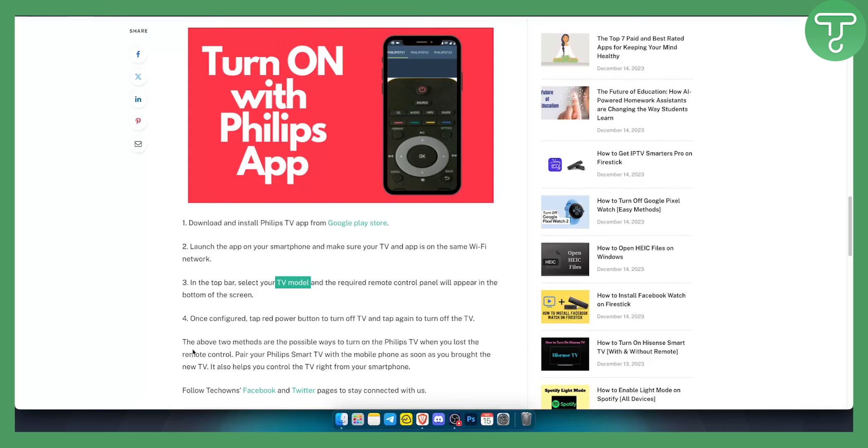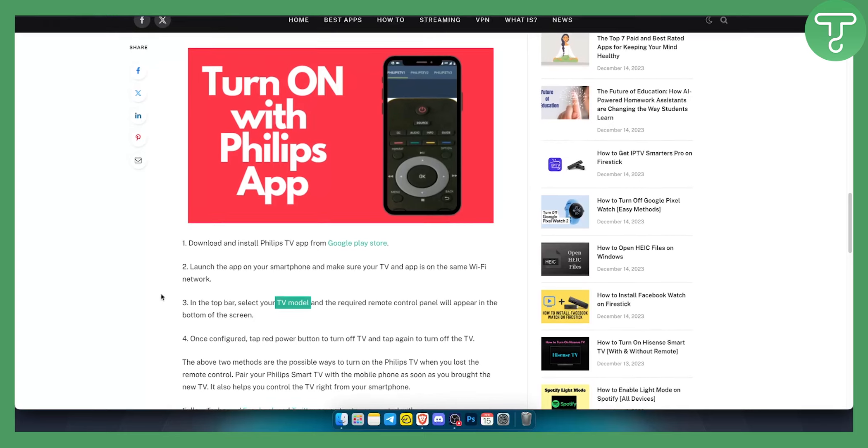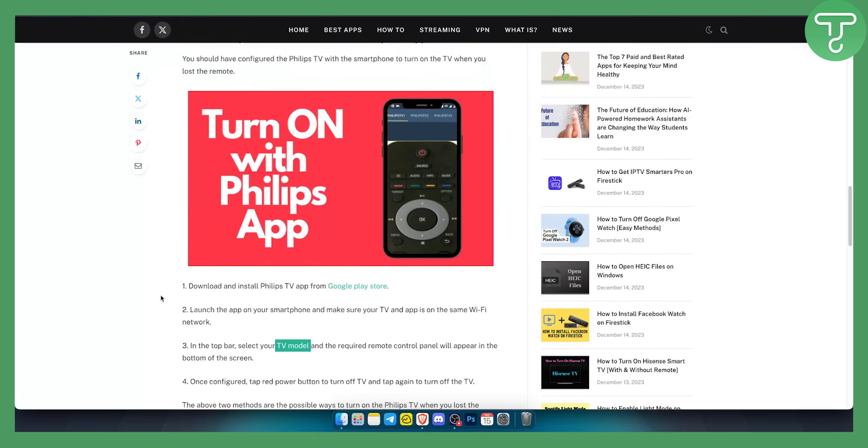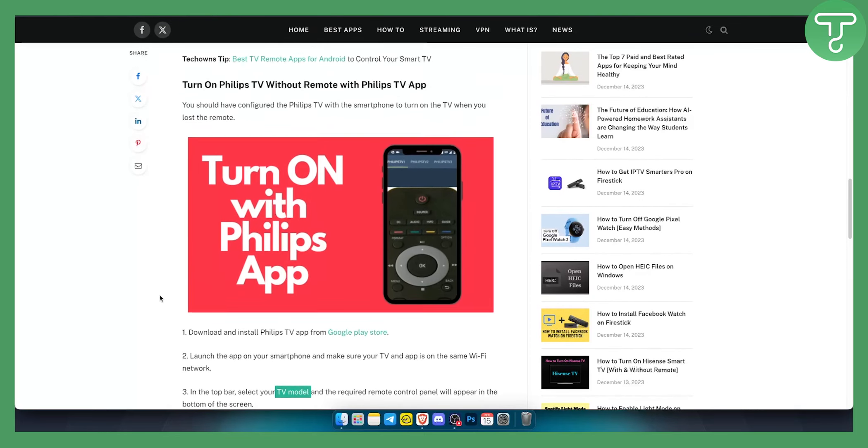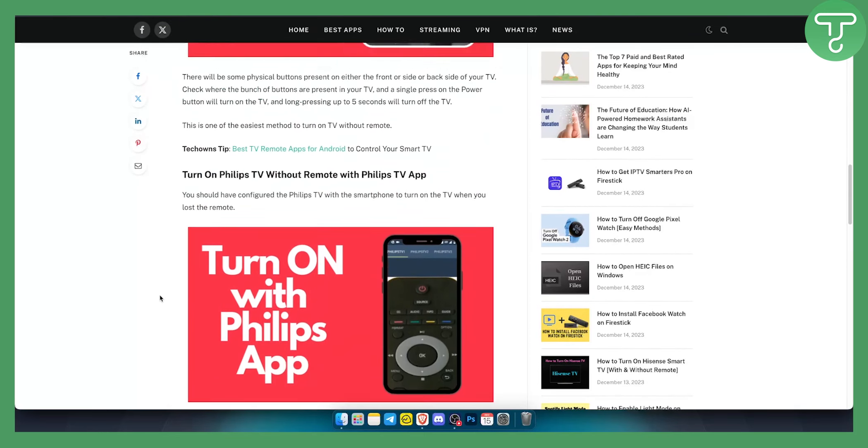The above two methods are possible ways to turn on Philips TV when you've lost the remote control or you want to have an alternative.